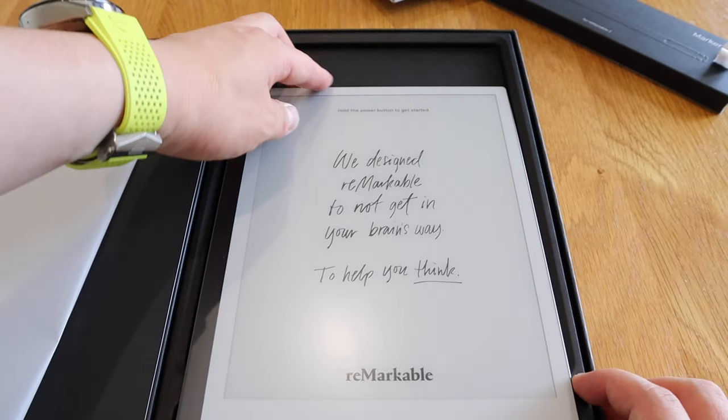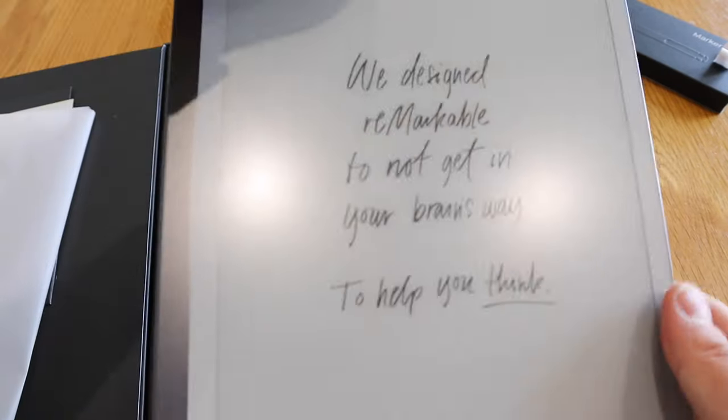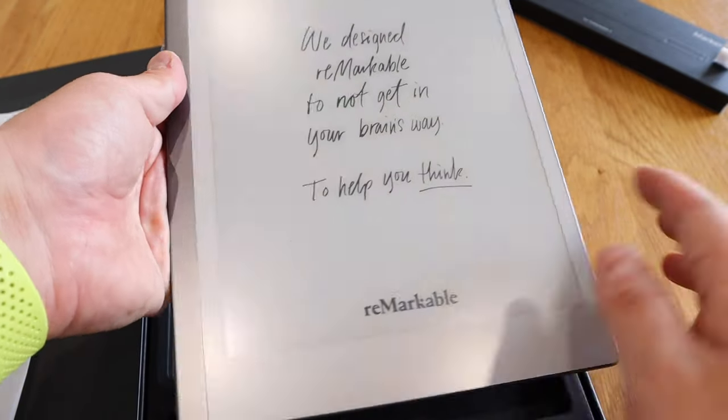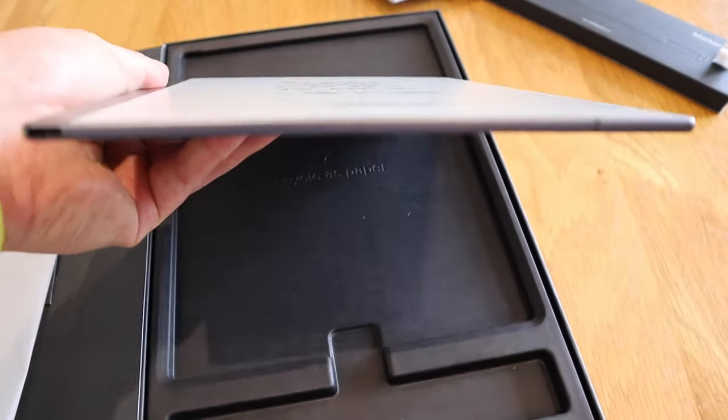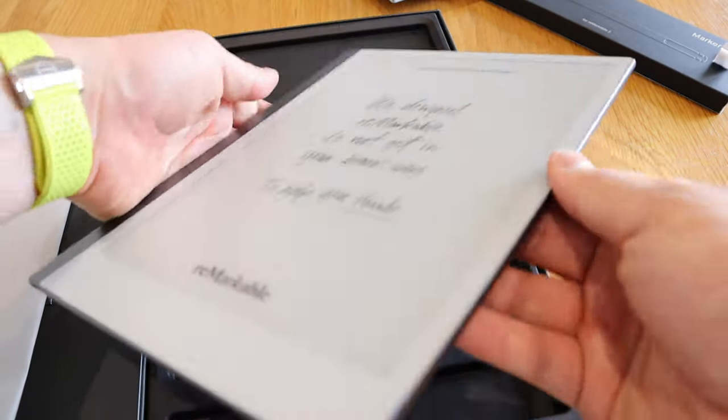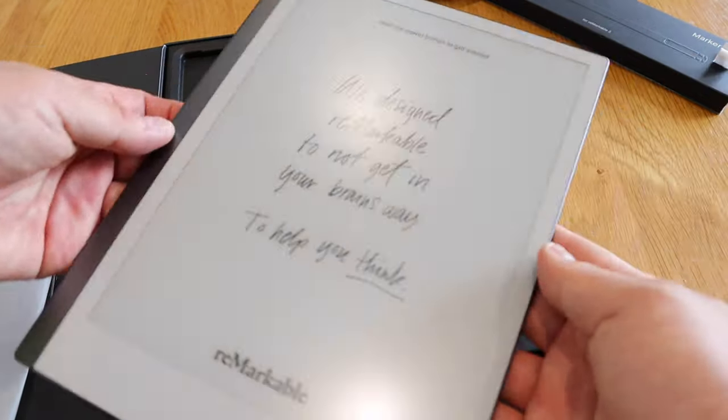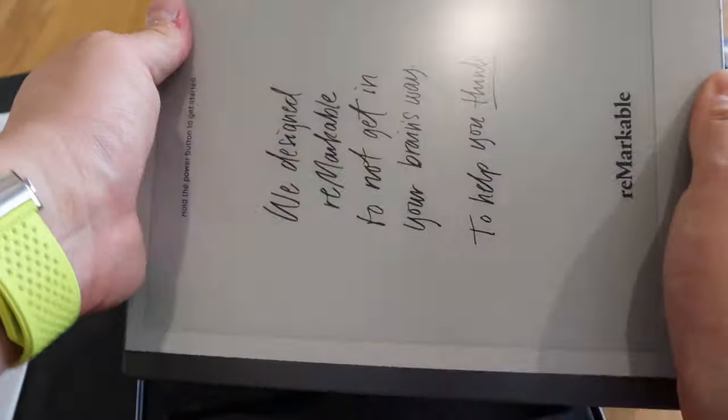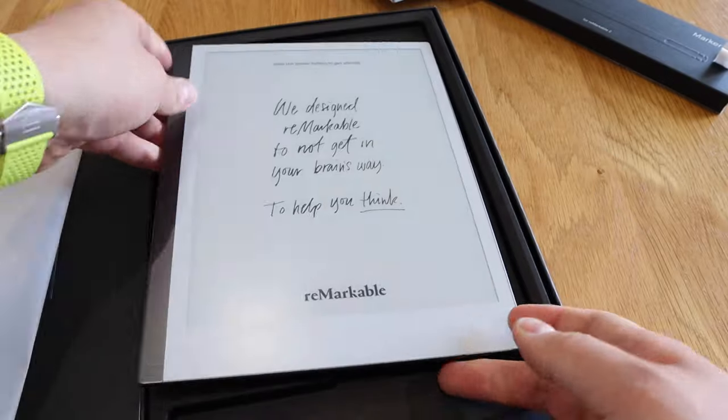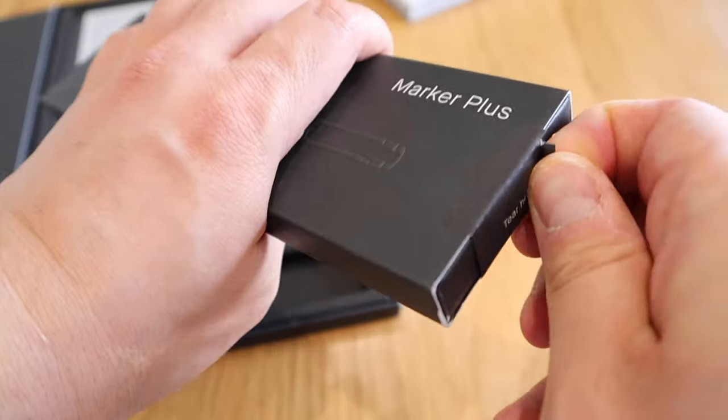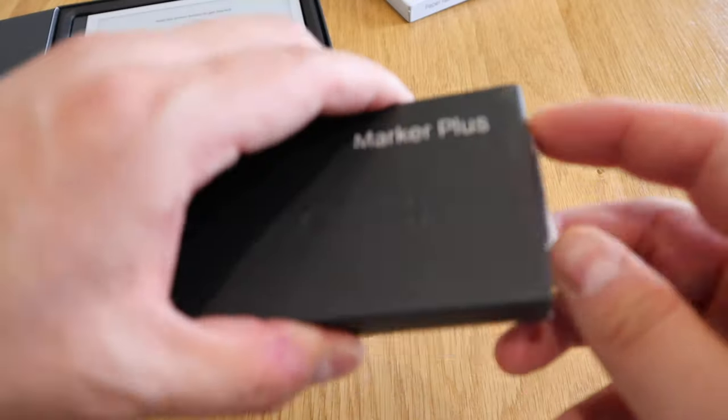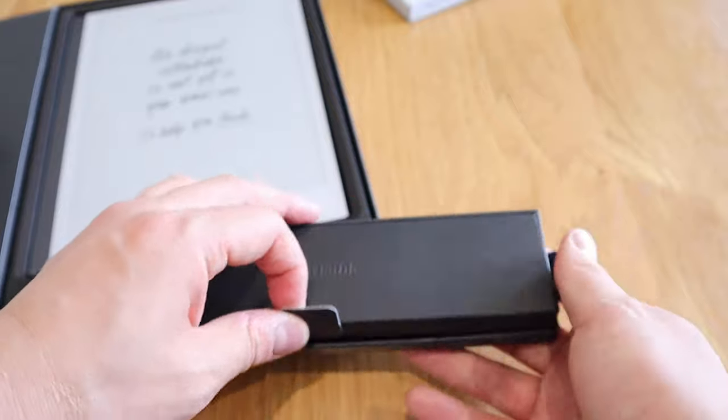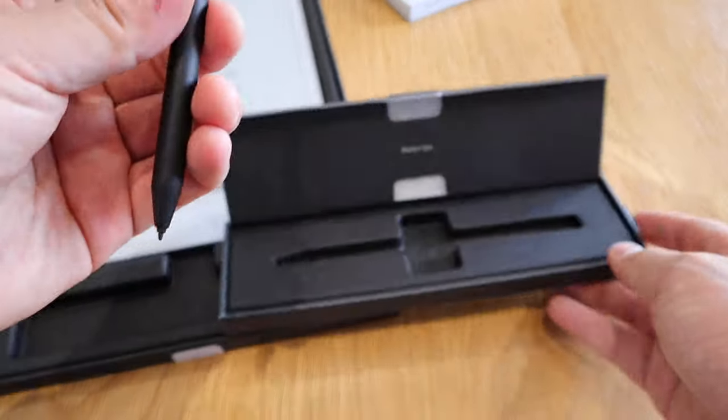It says here power, hold the power button to get started. But before we get into that, it's extremely thin. I don't know whether you can see that. It's just so thin, I'm afraid I might actually break it, but it is quite firm as well. Anyhow, so that's the actual Remarkable. So there's all these papers, it ruins the quality of the package, not happy with that.